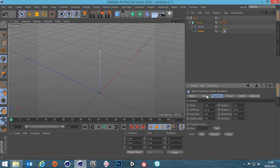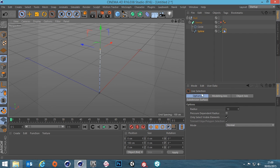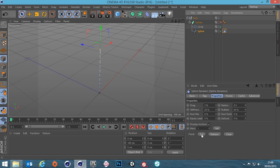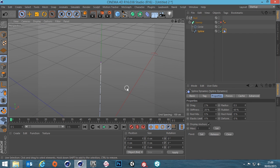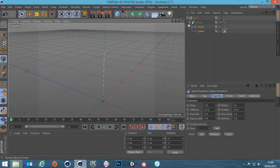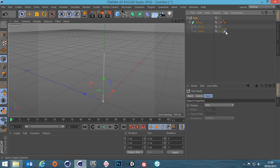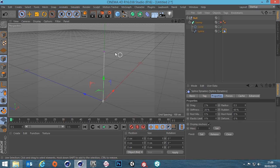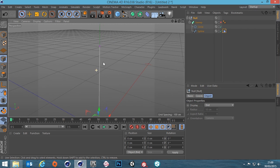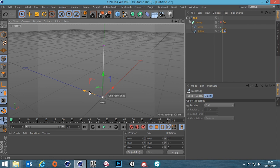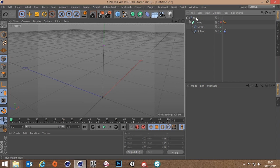Go to the Spline Dynamics tag, then the Properties tab — you can see the Fixed setting. Go to point mode, select the top point, then go back to the dynamics tag and set the Fixed property. You'll see that point has now gone purple. If this wasn't inside the null it would be fixed in world space, but because it's a child of the null, zero for this spline is relative to the null — so we can still move the null around.